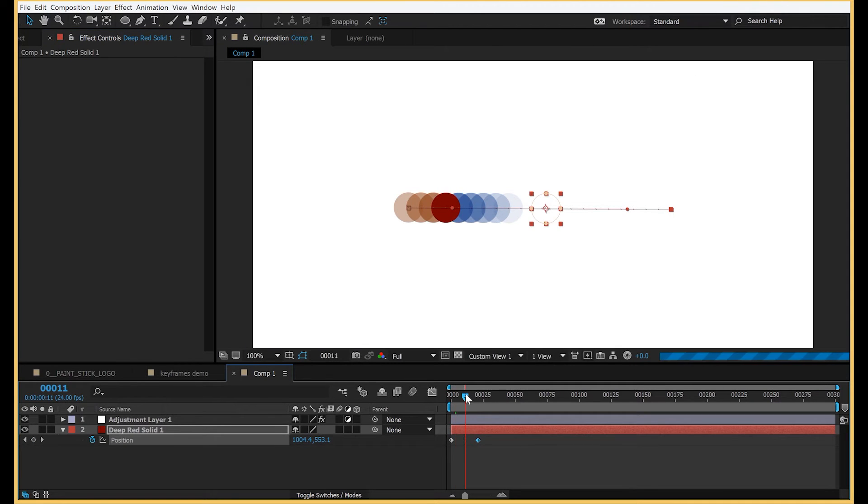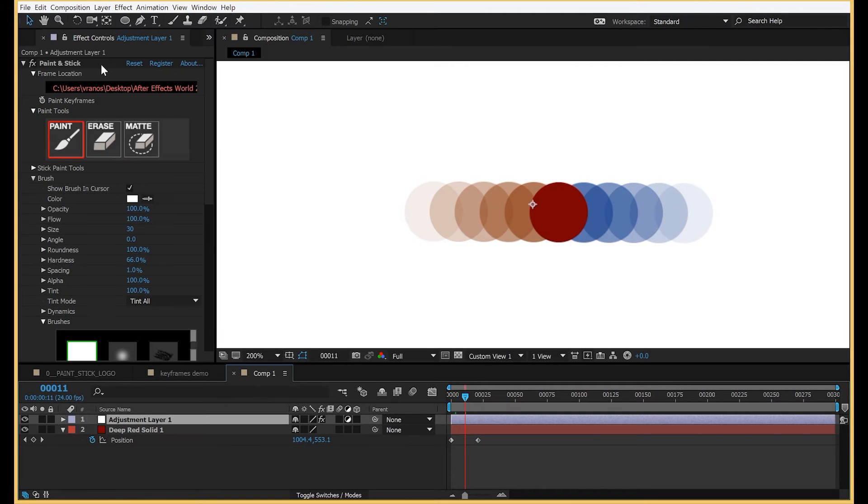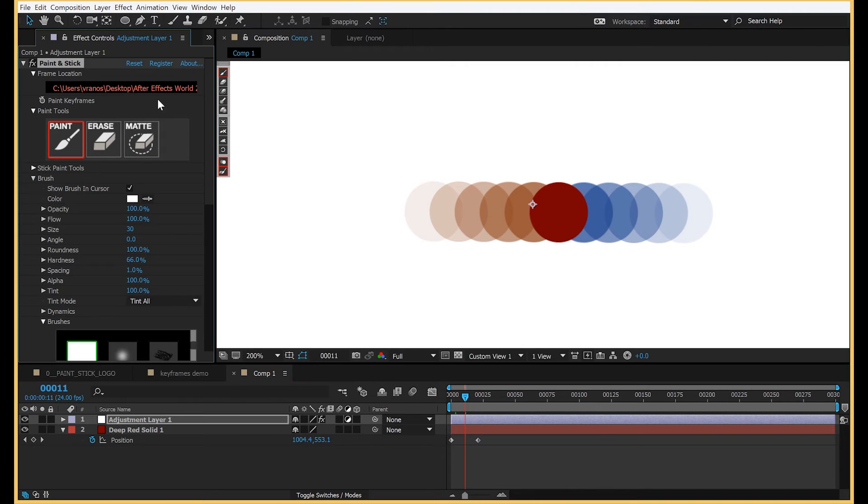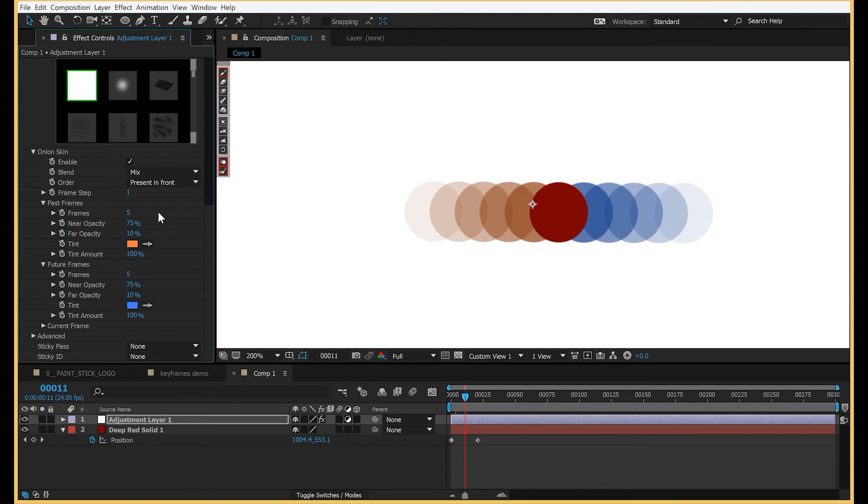You can also use onion skin on an adjustment layer, and this is actually kind of cool. So if you're doing something like puppet animation, I don't have a demo prepared,